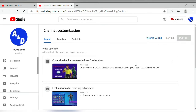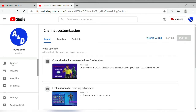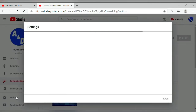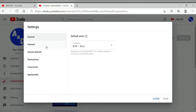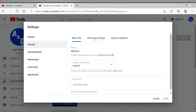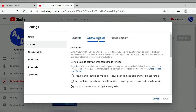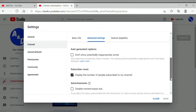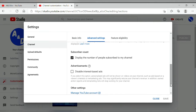Go to YouTube Studio. Under channel customization, open Settings, then go to Advanced Settings. Under subscriber count, uncheck — you will see 'displays a number of people subscribed to my channel'. Don't forget to save your settings.